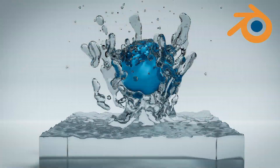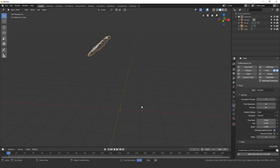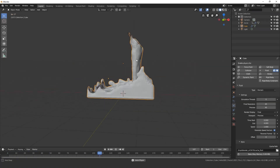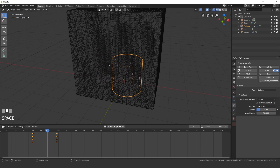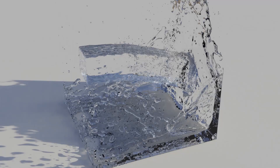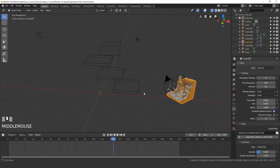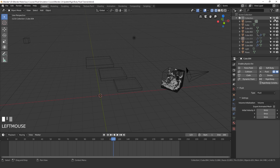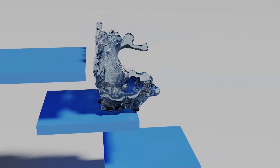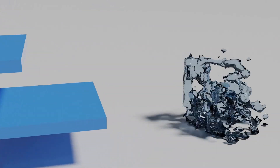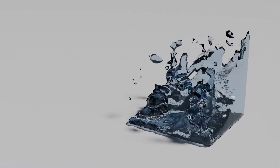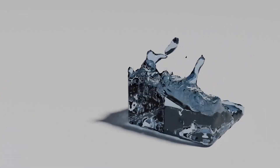Before this tutorial begins I wanted to let you guys know that I just updated the Fluid Simulation course I created two years ago to Blender 2.8. In this course you will learn all there is to know about the Fluid Simulation. I've created a special deal where if you use the code FLUIDBLEND at checkout you will get this course for only $10. If you're interested in supporting me so I can continue creating Blender tutorials, feel free to check that out — link is down in the description.